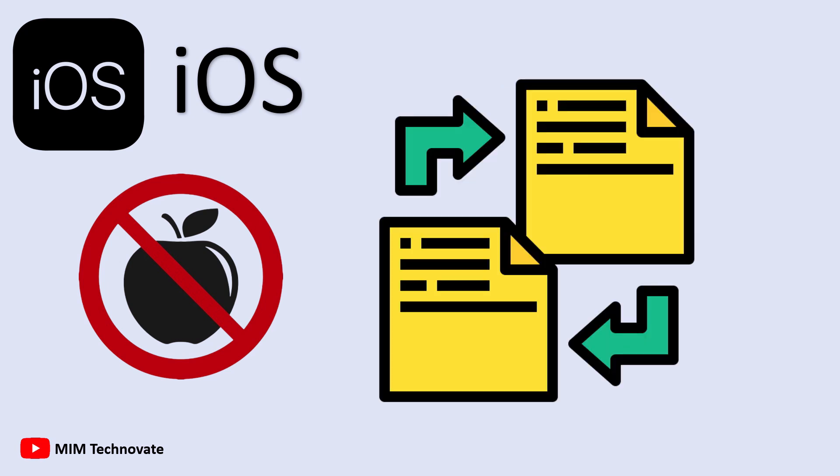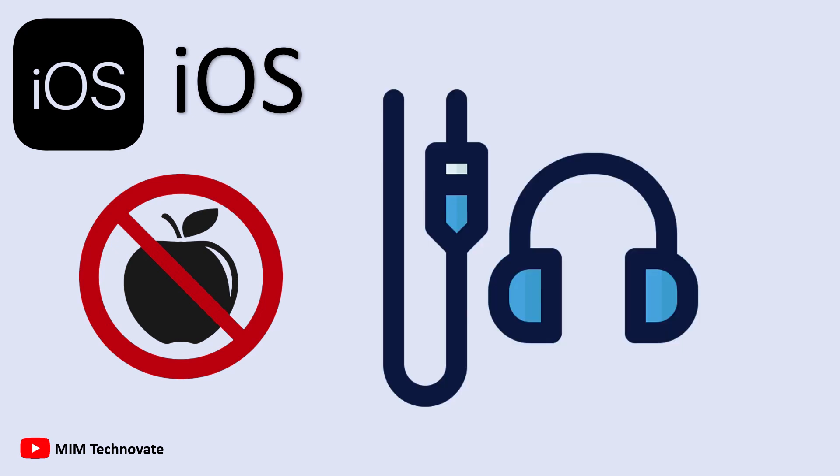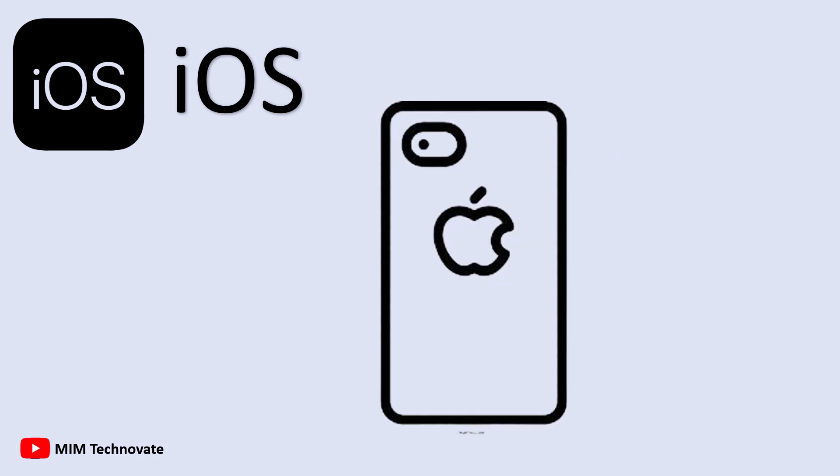iPhones also lack expandable storage and a headphone jack. Plus, Apple tends to reuse the same design and features across multiple iPhone generations.